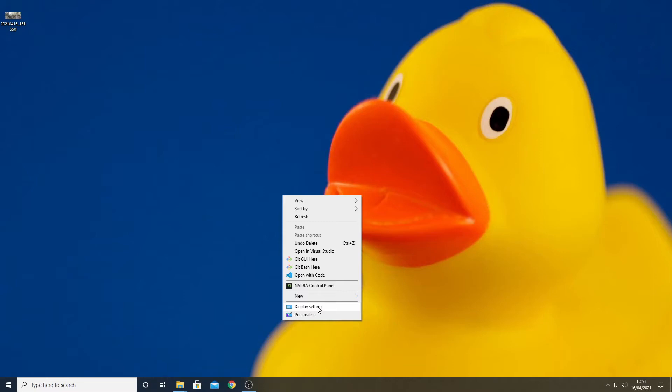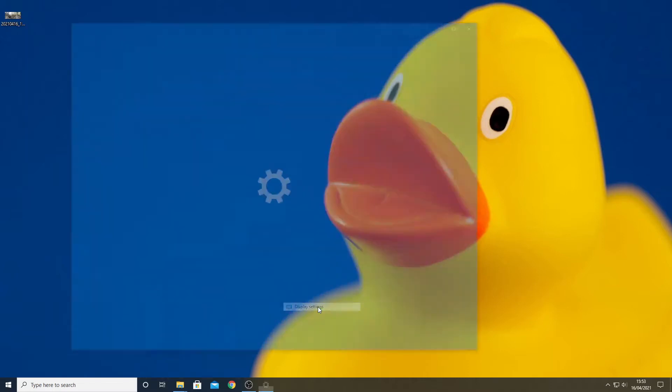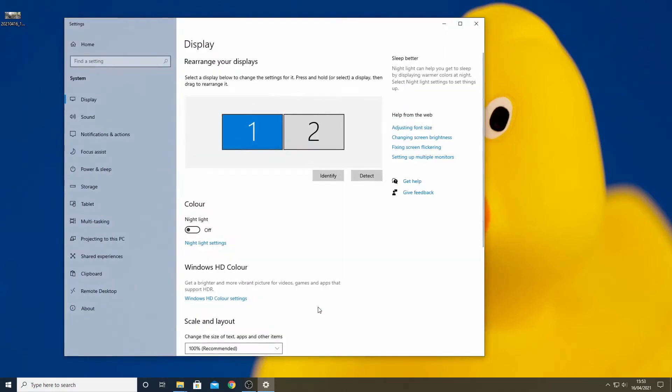The easiest way to do this is to find a blank bit of your screen and right click the mouse then select display settings as you can see here. Having done that we get the following screen.